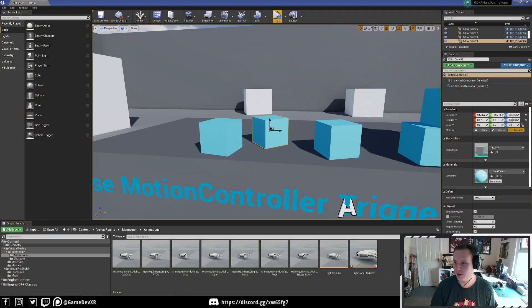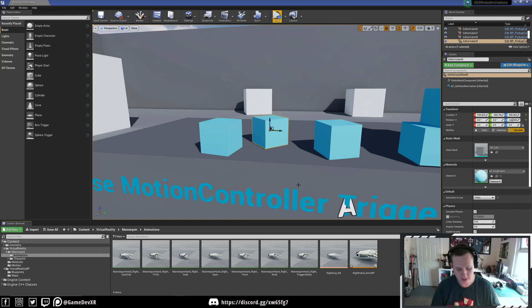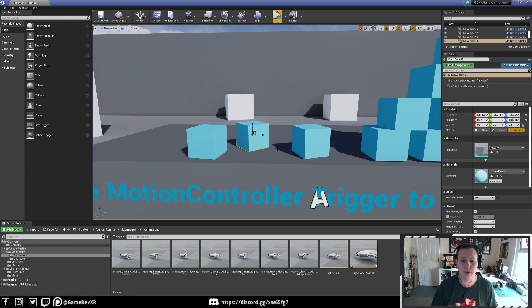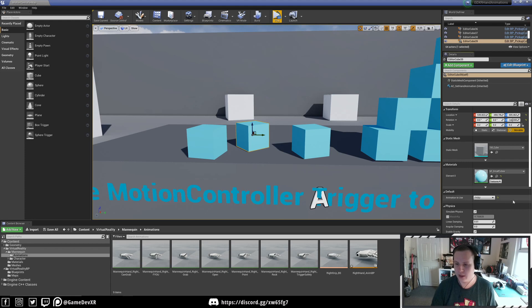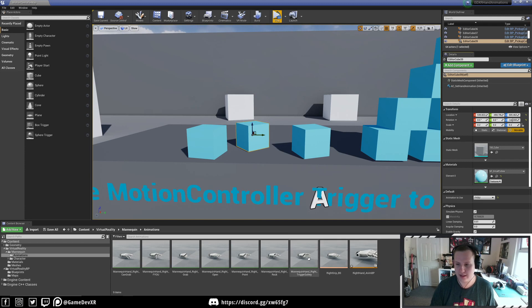Hey everyone, welcome back. This is going to be part four of a VR hands tutorial series or playlist. If you haven't seen it already, I'll leave a link in the corner. What we've got is the ability to pick up objects and select which animation we use. I also have a couple of other animations set up in this example.